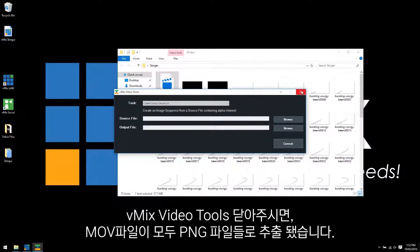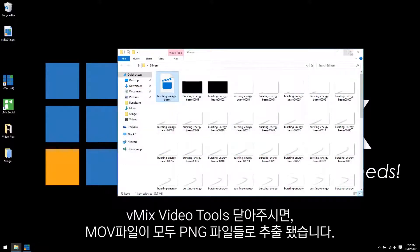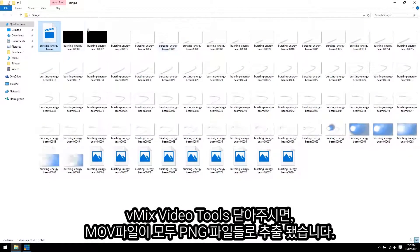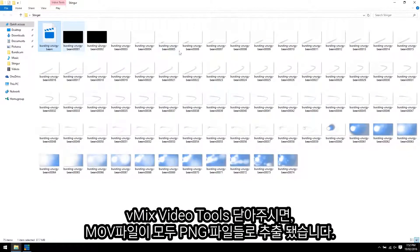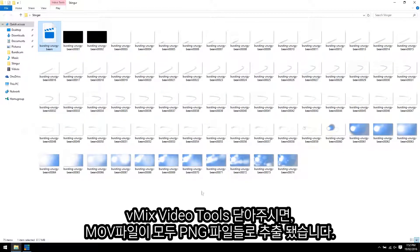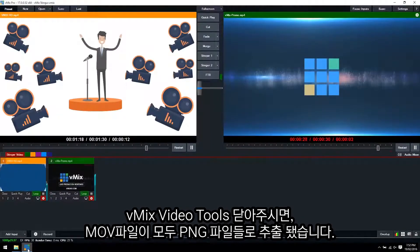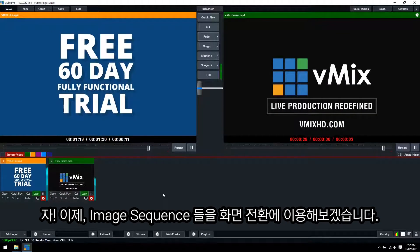And close that vMix video tools down. And now we've got all of our PNG files in the image sequence that have been created from our MOV file.